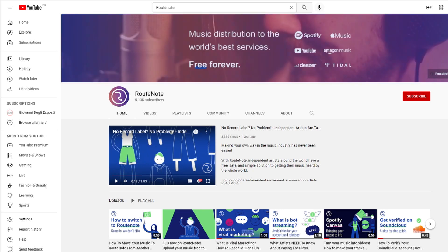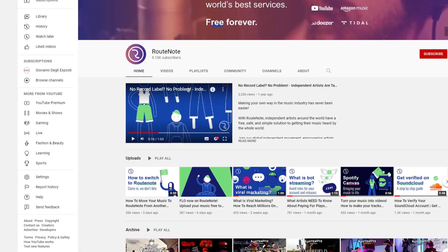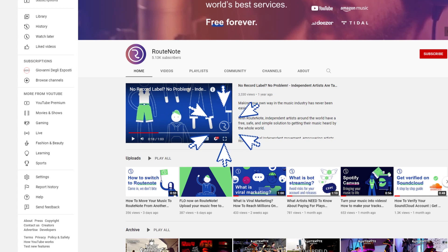To make it even easier for people to find you, you can also create a watermark to appear in the corner of all your videos that takes people straight to your channel when they click it.